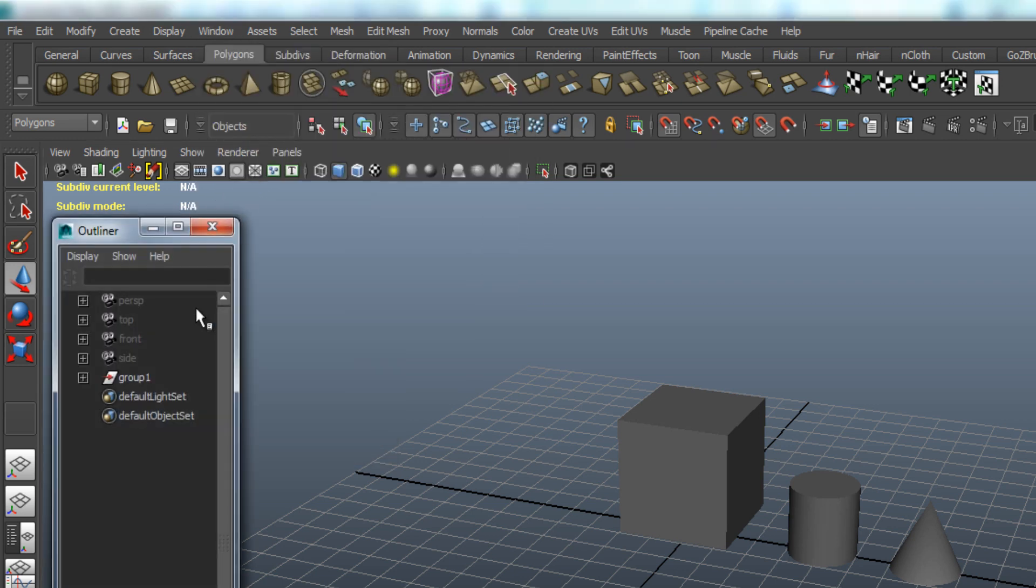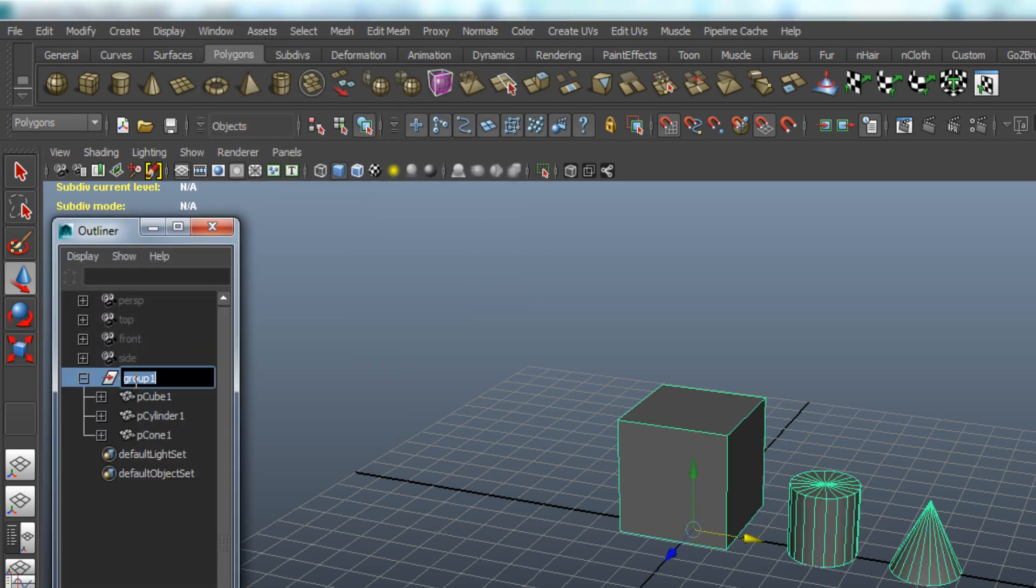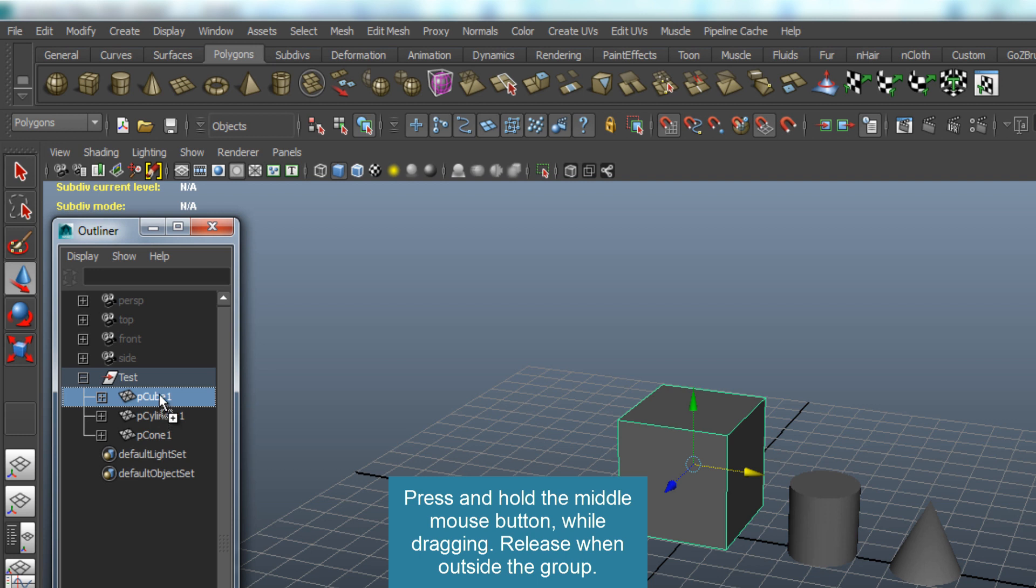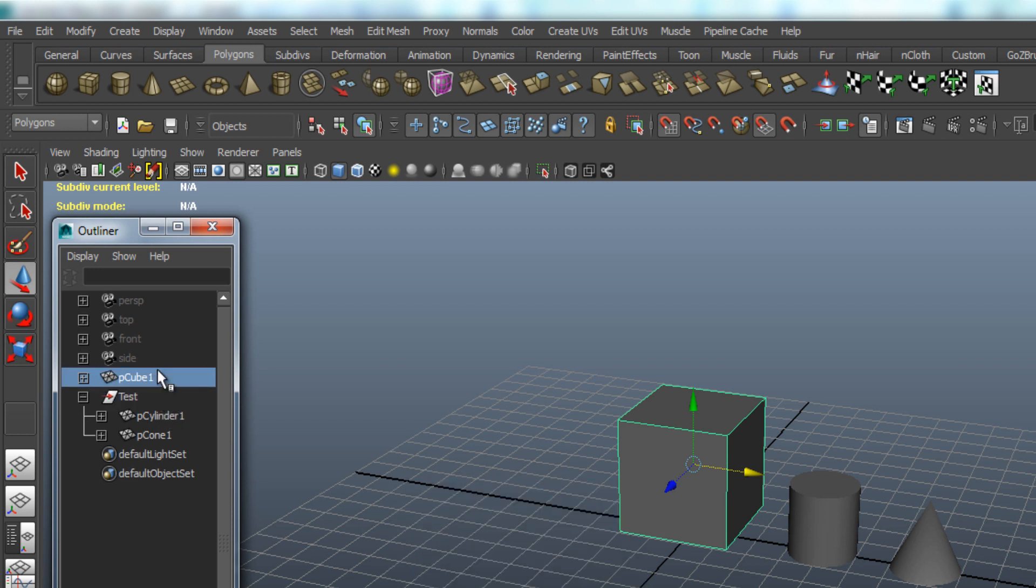Just double-click the name and rename the group. To remove an object, just select it in the Outliner, and while pressing the middle mouse button, drag the object outside the group.